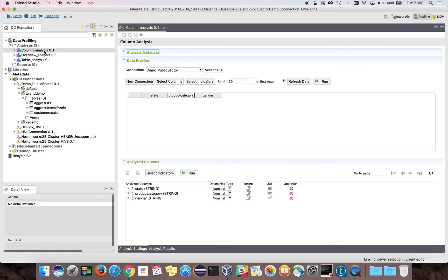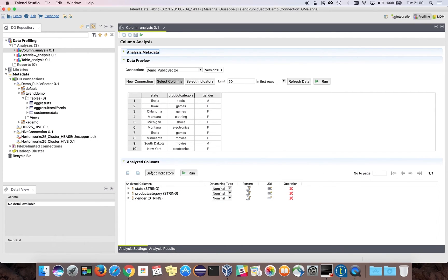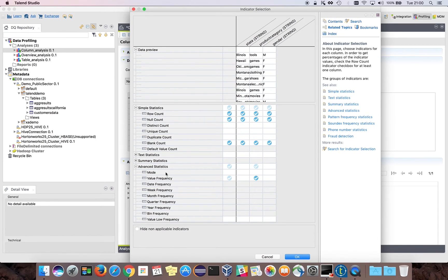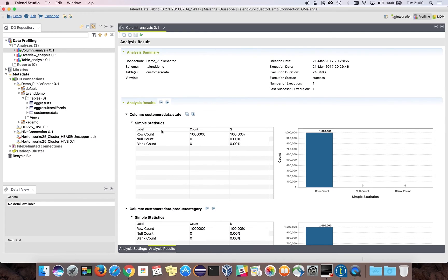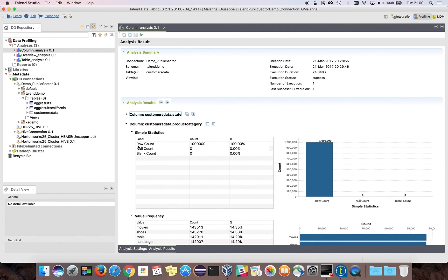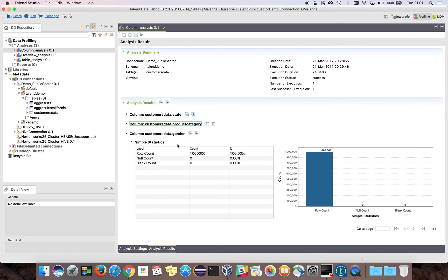This simple analysis counts how many rows I have for females. I can also do a column analysis based on selected columns. I can select which columns I want to analyze and choose indicators for each column — you can pick from predefined indicators or create custom indicators. For instance, for the state column I have done simple statistics: row count, null value count, and blank value count. For product category I have simple statistics and also value frequency, showing results for each product category. The same applies for the gender column.